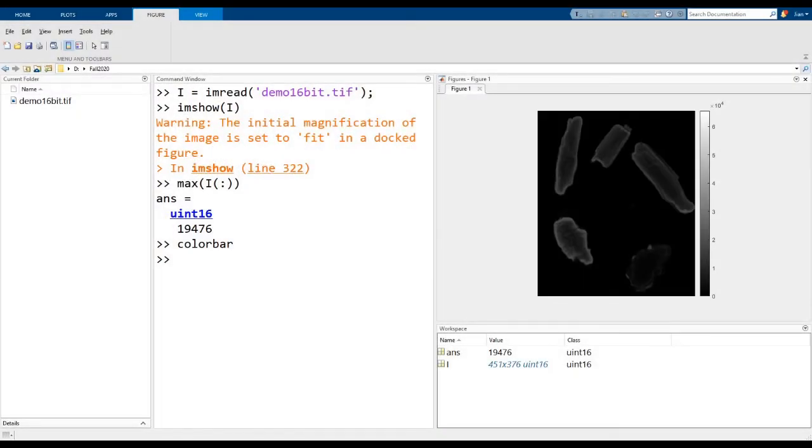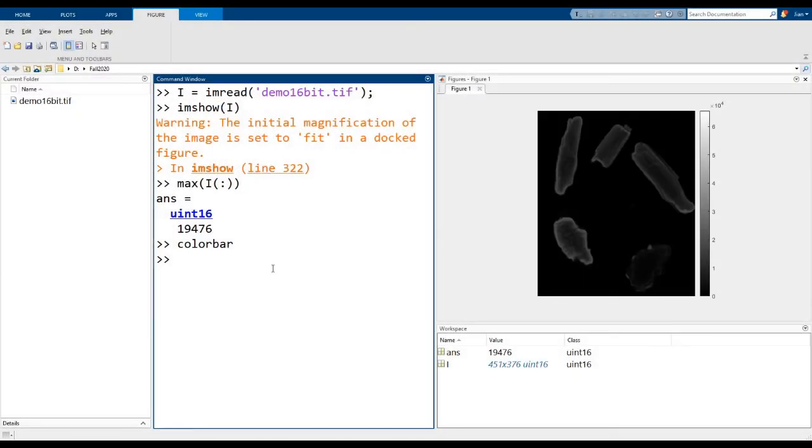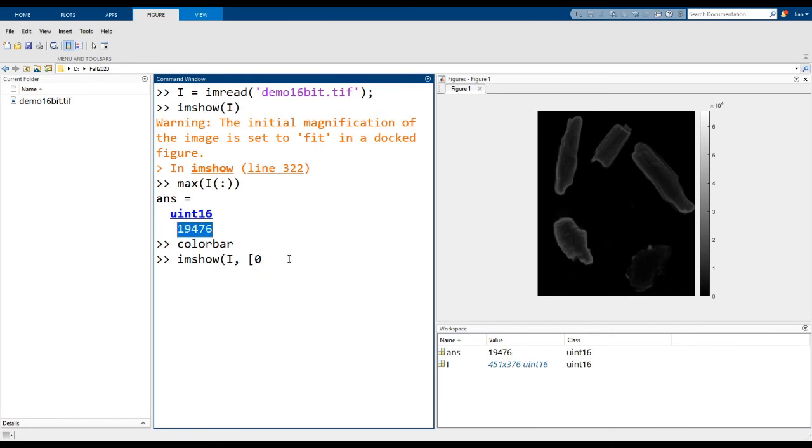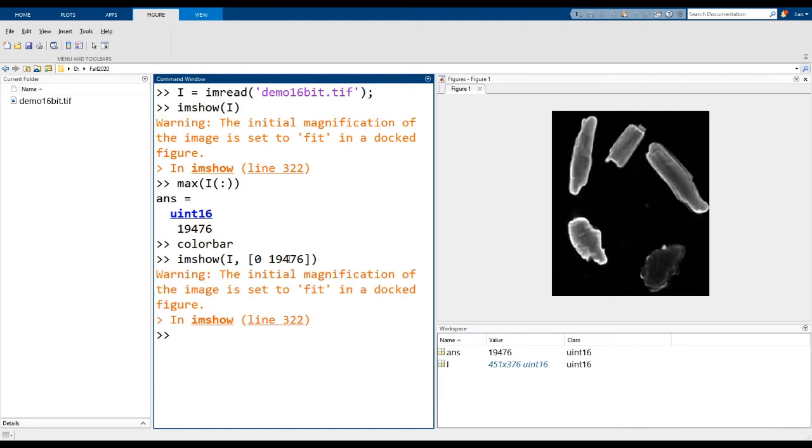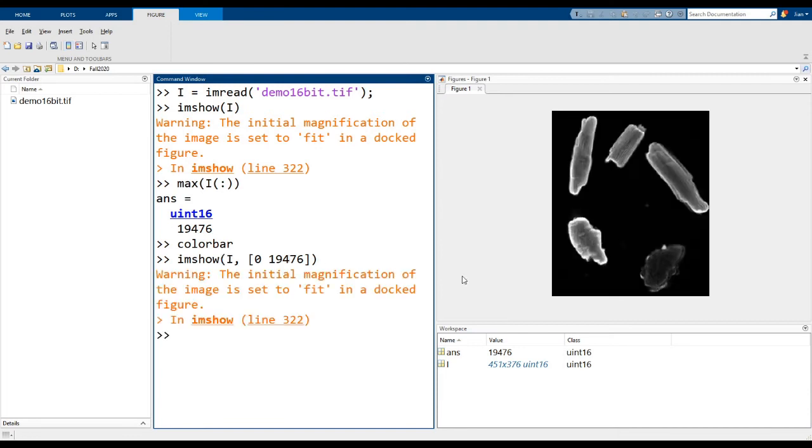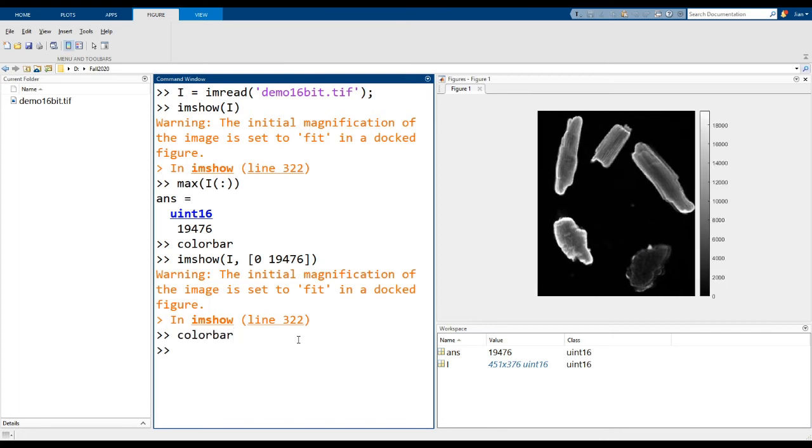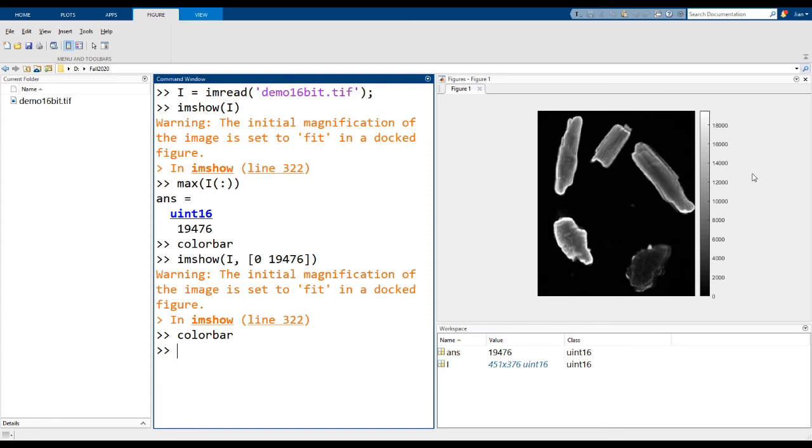Switching back to MATLAB, let's try that. So I'm going to use imshow i. I'm going to set the low value to 0 and the high value here to this 19,476. You can see that the image now looks a lot clearer. And again, if we display the color bar, you see that the scale has now changed between 0 and 19,476.